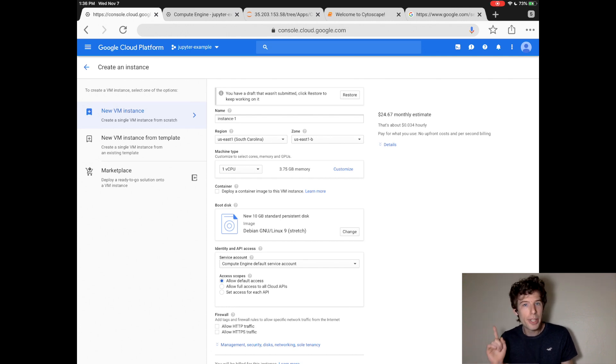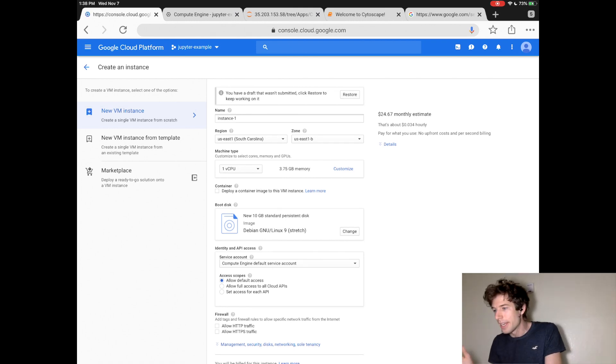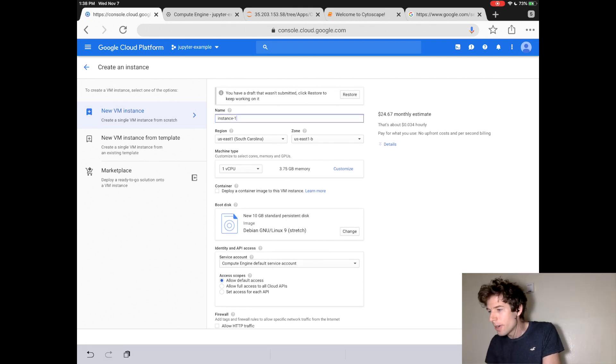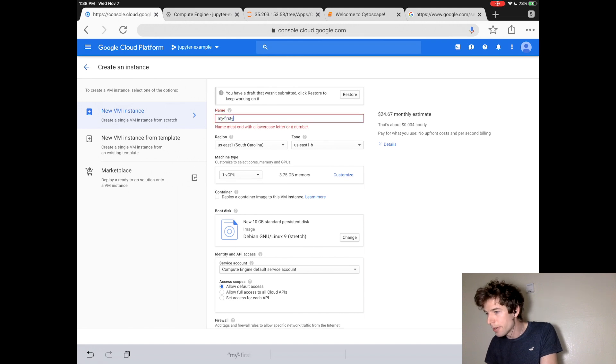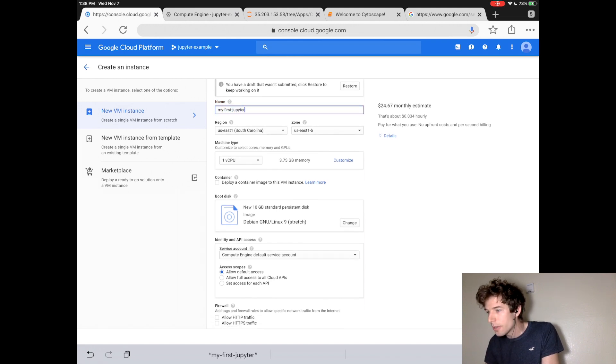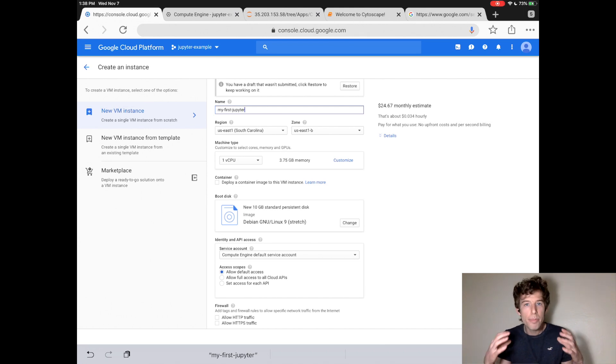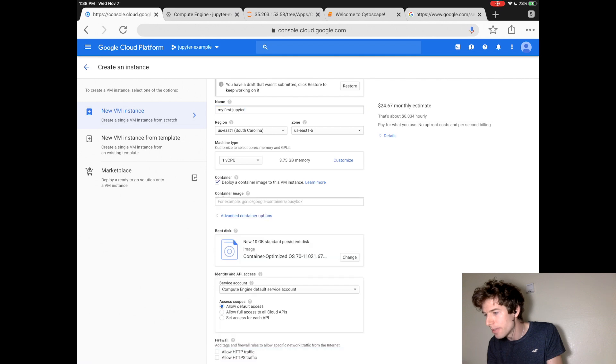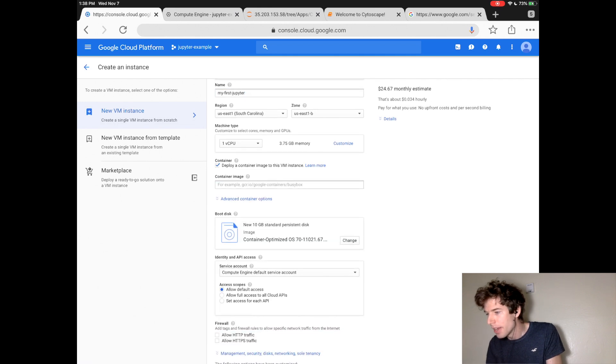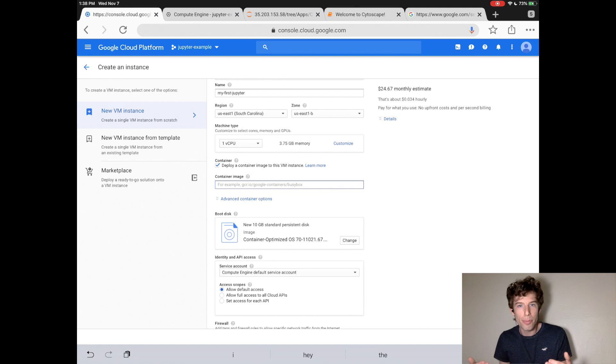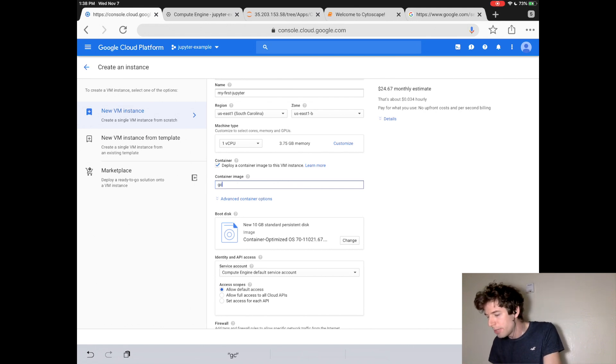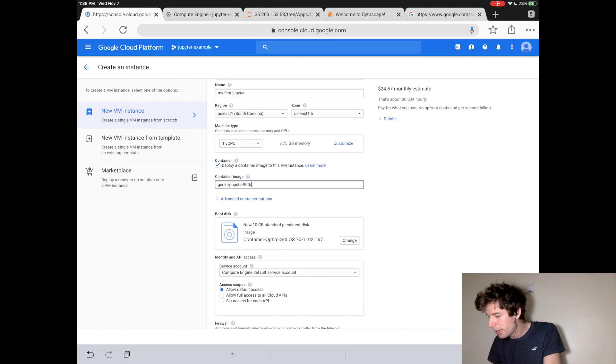This is where we will launch our Jupyter website on a Google Cloud computer. Okay, so let's name our first computer MyFirstJupyter. Now, you can launch a pre-built Jupyter website by clicking the Deploy a Container Image VM. Now, underneath there, you give the name of the computer that's the Jupyter website, and that will be gcr.io slash pubster900 slash io.